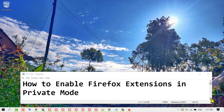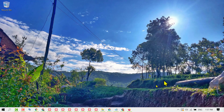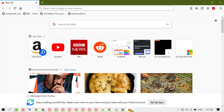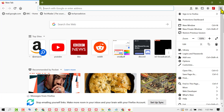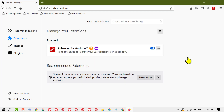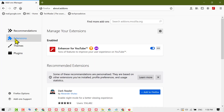In this video I'm going to show you how to enable Firefox extensions in private mode. First, open Firefox, then click here and select add-ons, then click on extensions.